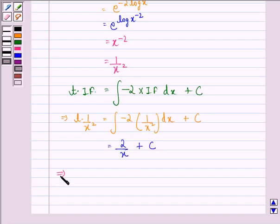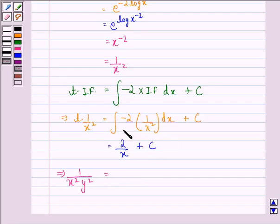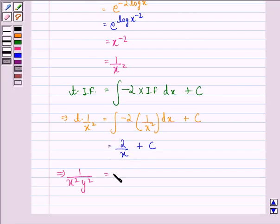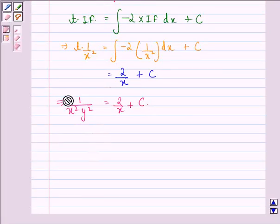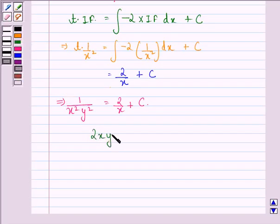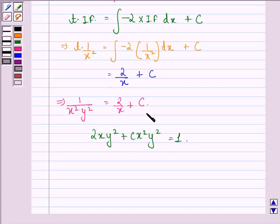Now we put back the value of t as 1 by y squared. So we have 1 upon x squared y squared equal to 2 upon x plus the constant c. Hence, multiplying throughout by x squared y squared, we get 2x y squared plus c x squared y squared equals 1. This is our answer to this question.